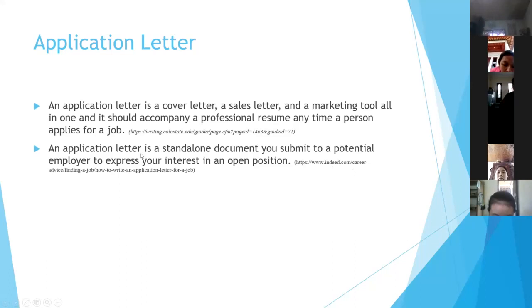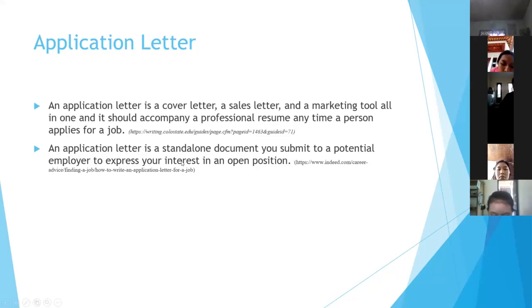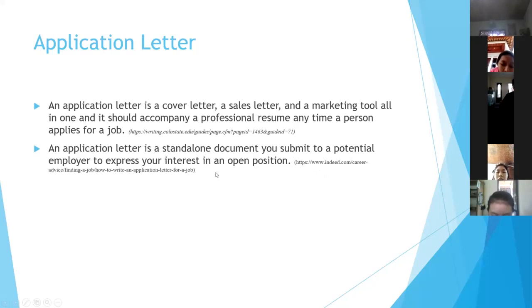From indeed.com, an application letter is a standalone document you submit to a potential employer to express your interest in an open position. So if you want to apply for a job for some position, you must submit it.